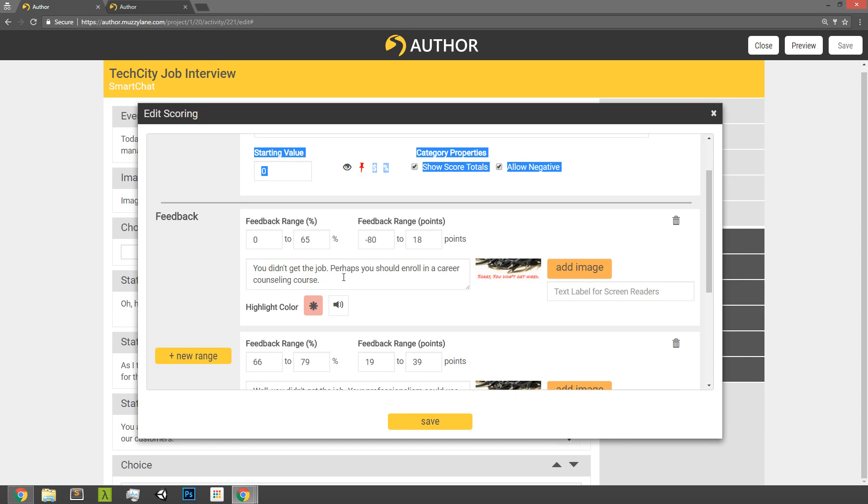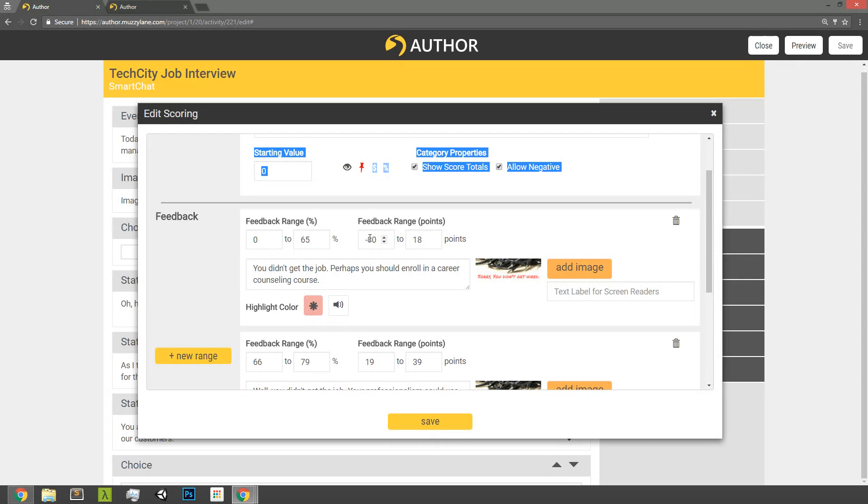And by setting it up as percentages, that works really well because then if you make a change to your scoring at any point, it automatically updates and it's just sticking it to percentages. But if you do want to see how that percentage relates to the points that the player is earning based on how you've set up your scoring, you can see that over here as well. So we show it in both percentage and in points.